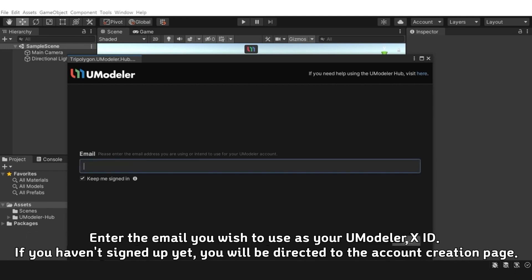Enter the email you wish to use as your UModeler X ID. If you haven't signed up yet, you will be directed to the account creation page.